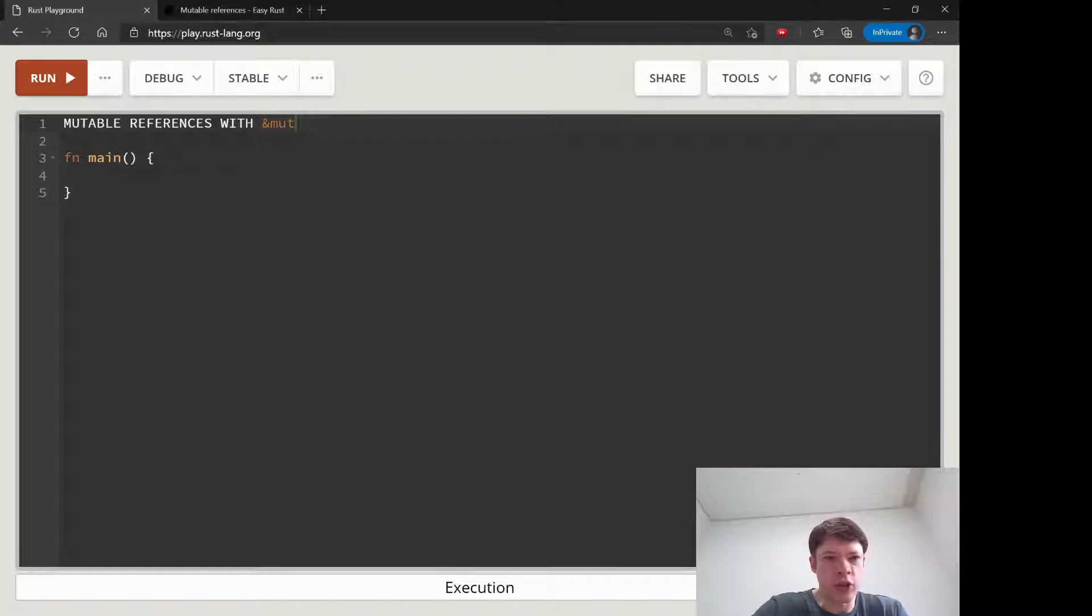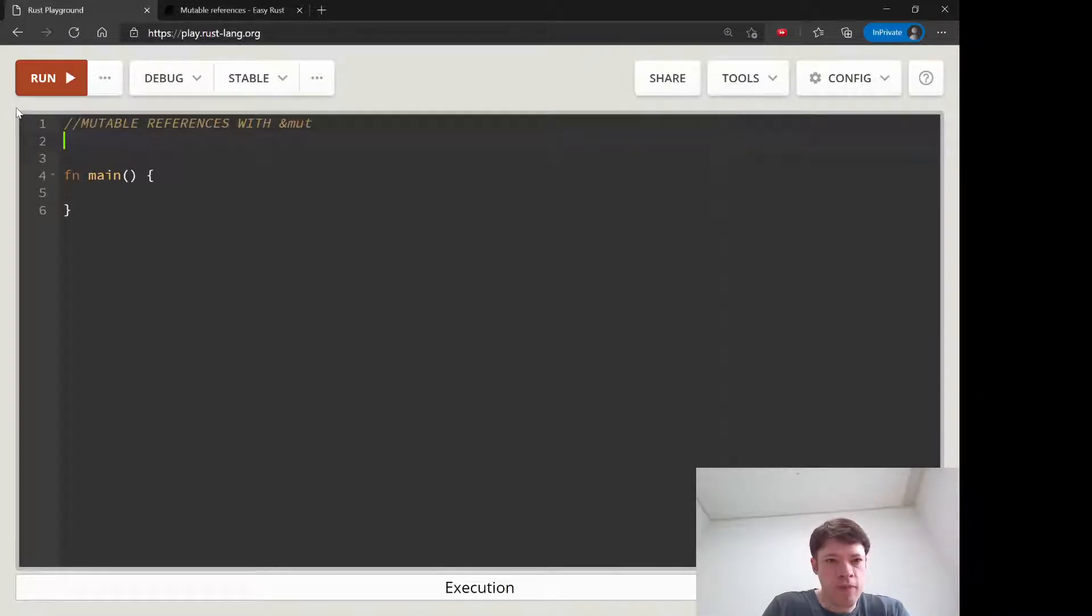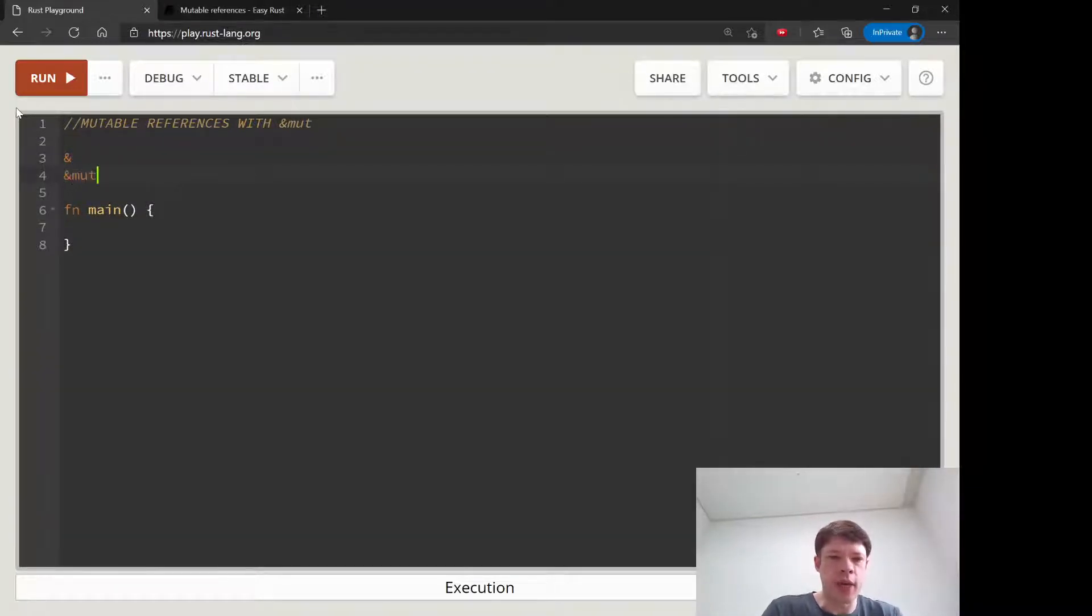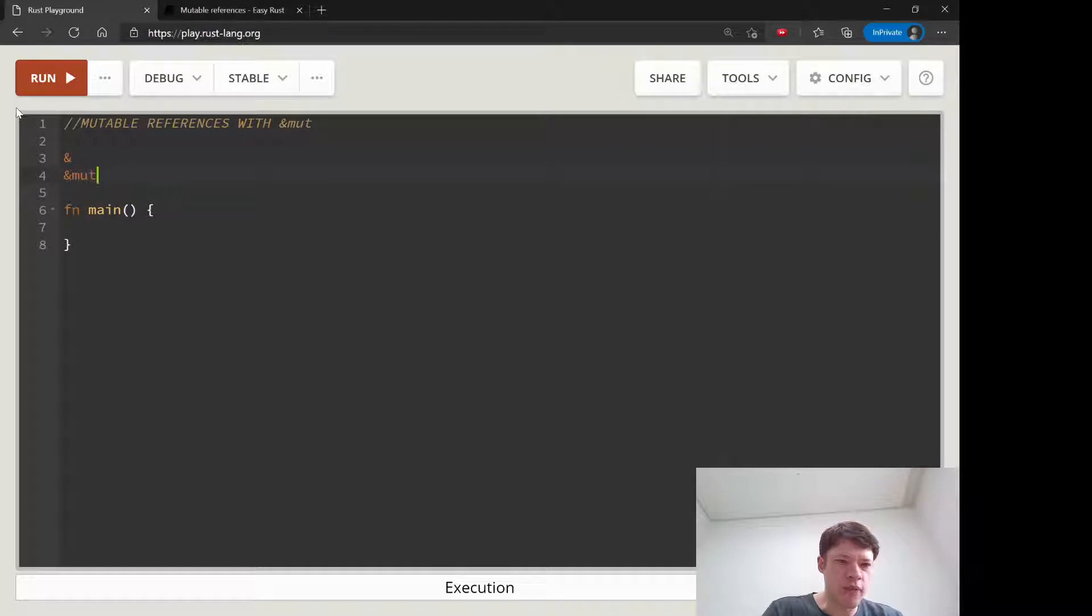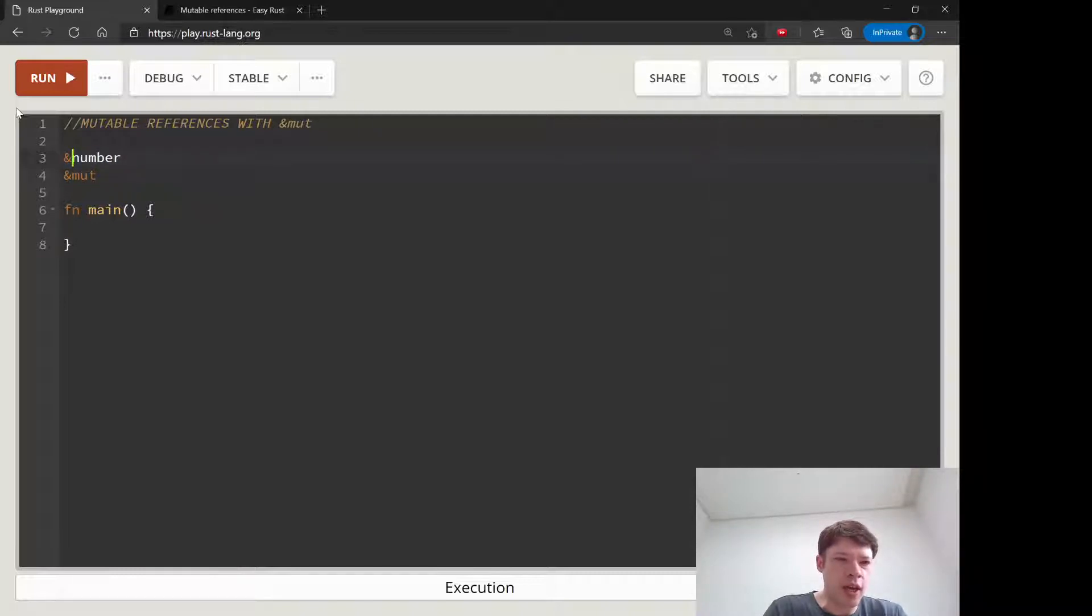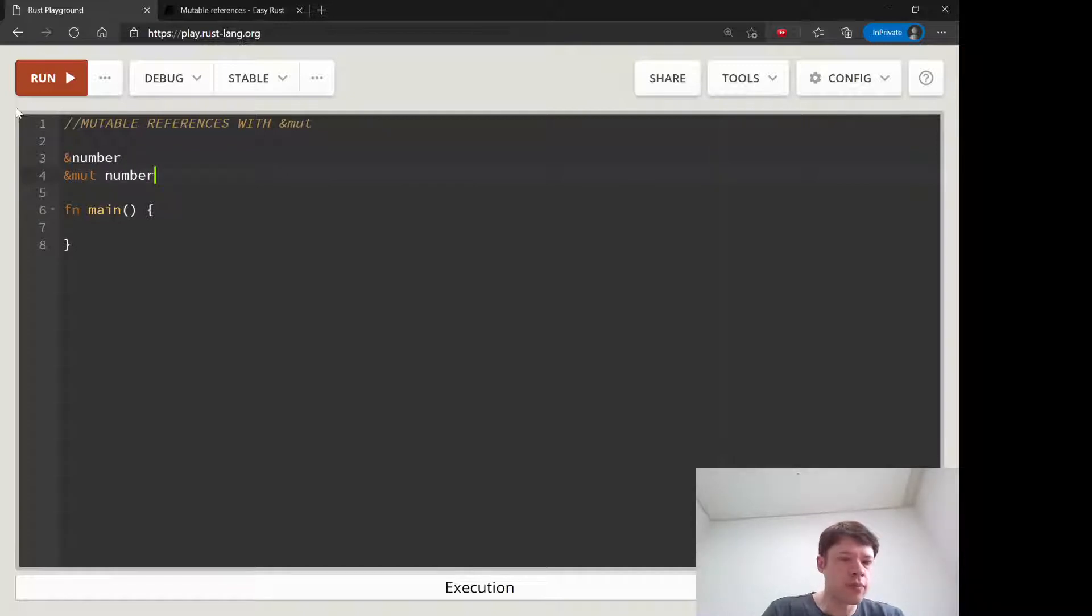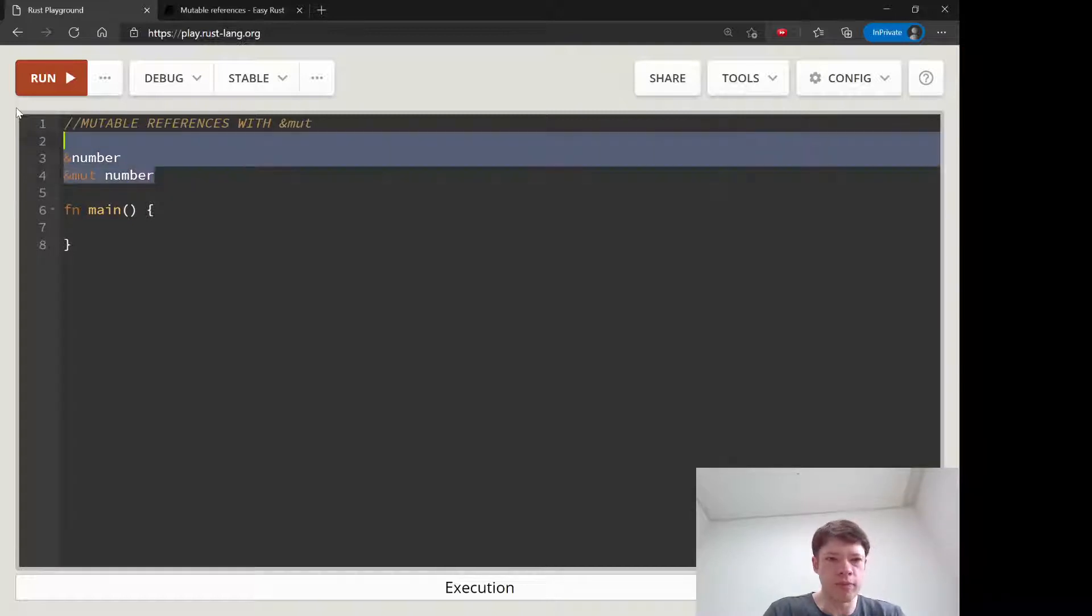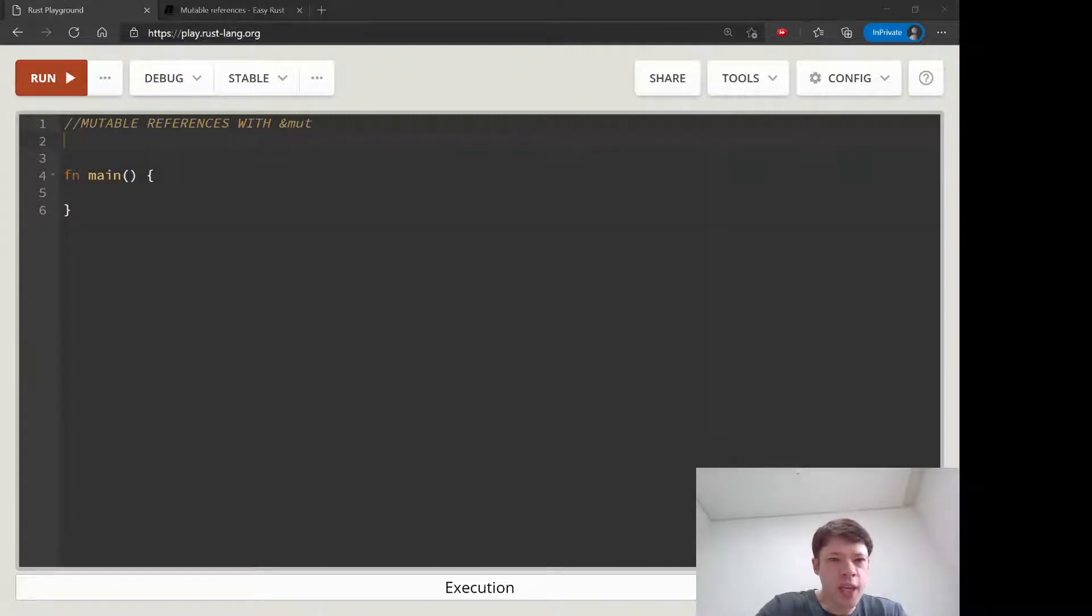But first, I'll show you how the syntax looks. A regular reference looks like that, just an ampersand, whereas an immutable reference, you have the ampersand mute. So let's say you have a variable called number, a reference to it would look like that. And a mutable reference would look like that. And you have this space here because you don't want to turn it into a single word. It would be impossible to read.